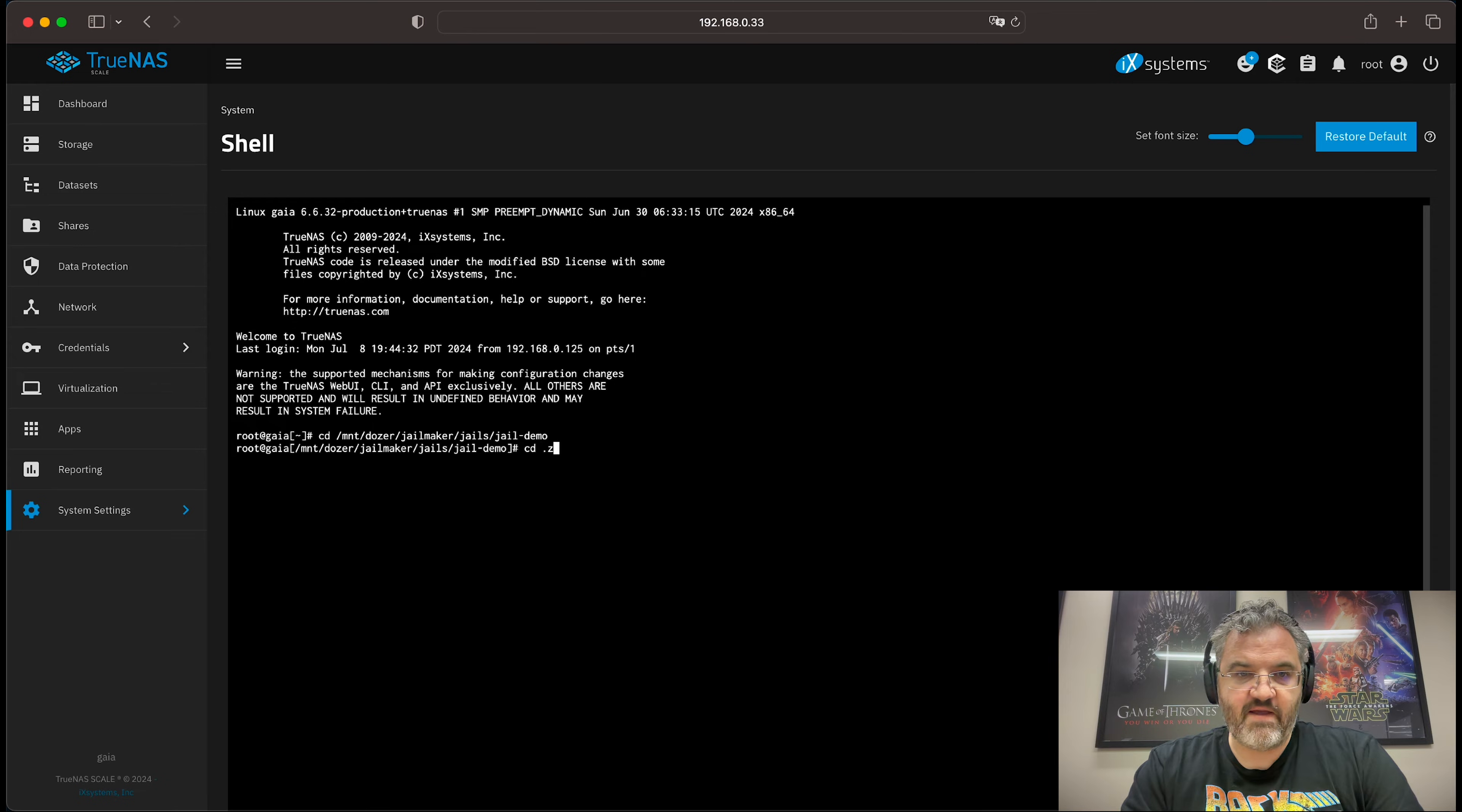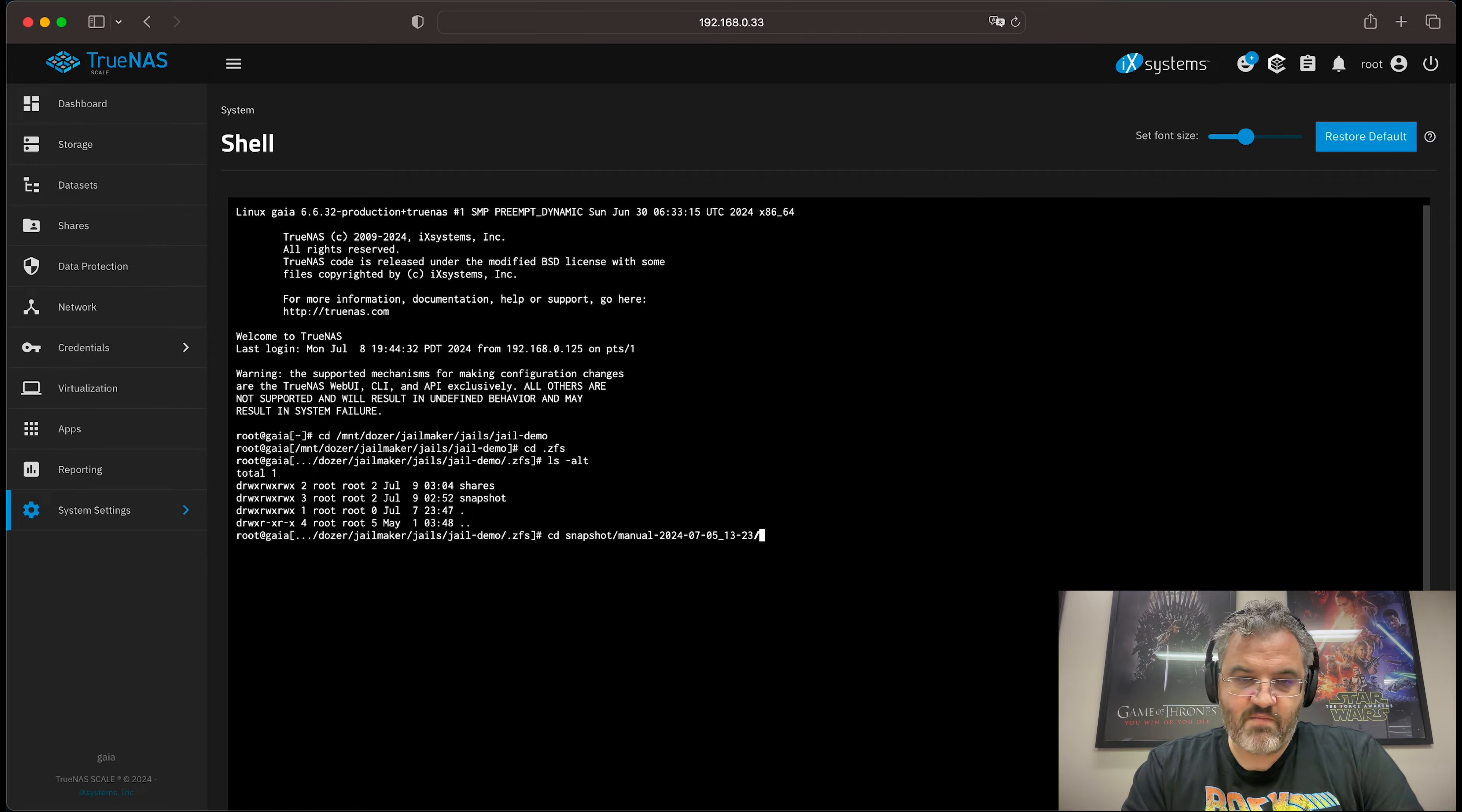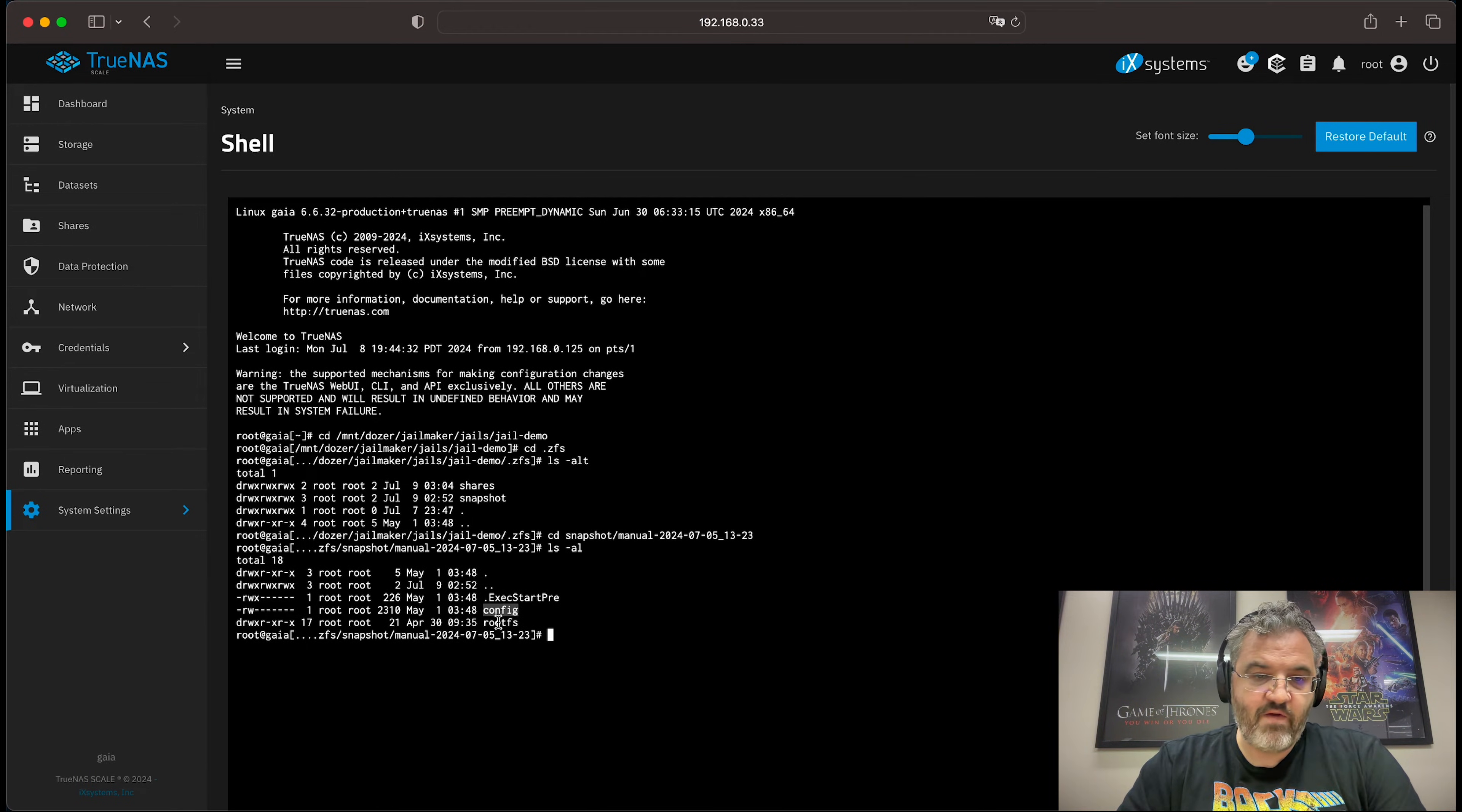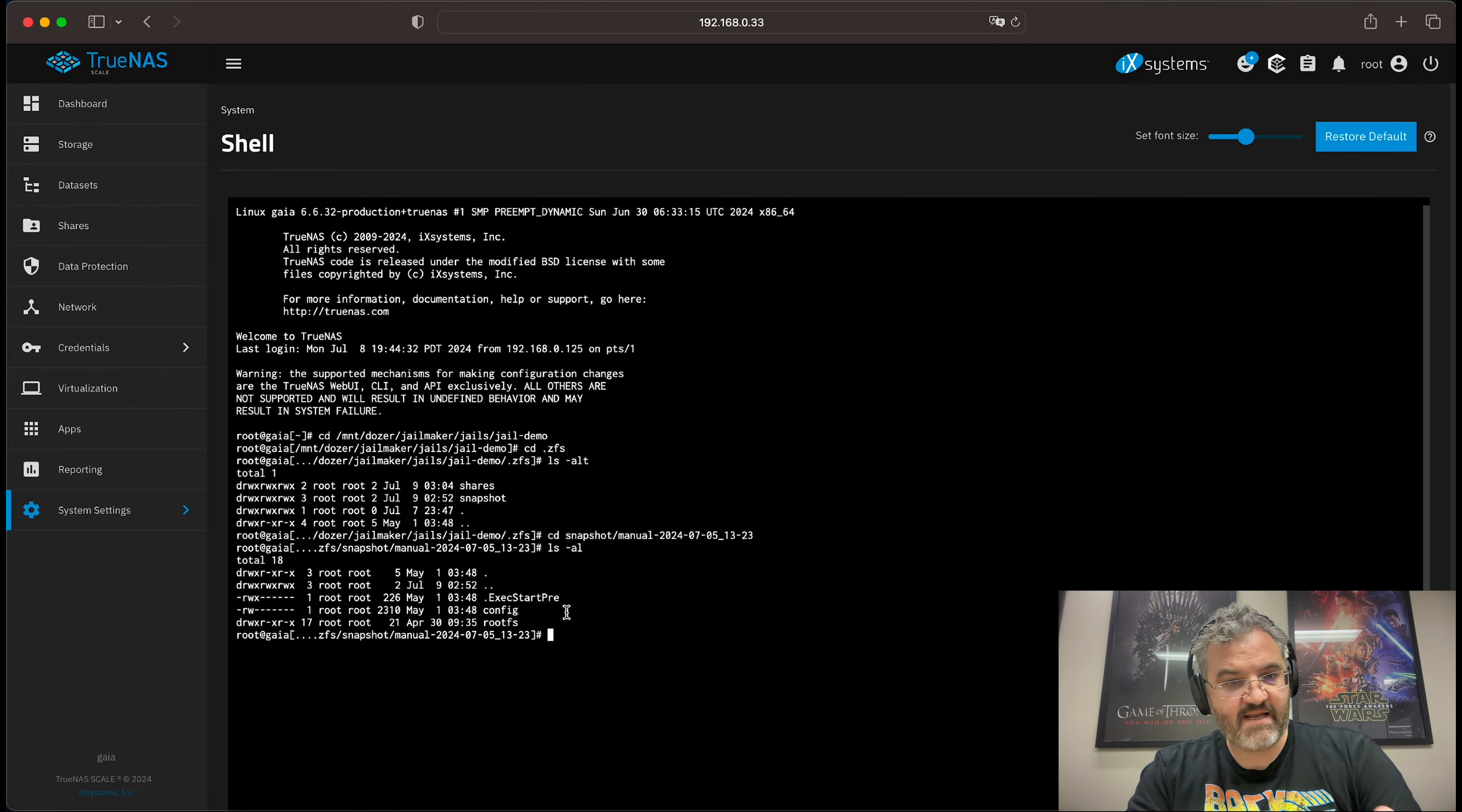Then we can go into the ZFS directory here. We can go into the snapshot directory. Then we can go into the manual snapshot we took. And you'll see that we have our config and our rootfs system here. So we can get access to any of our jails data inside any snapshot.